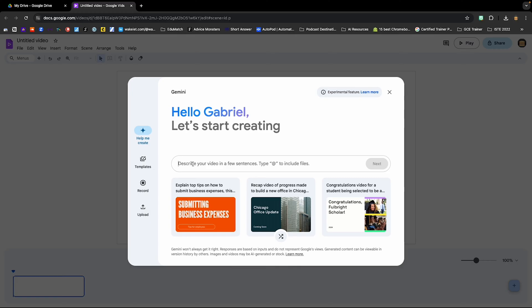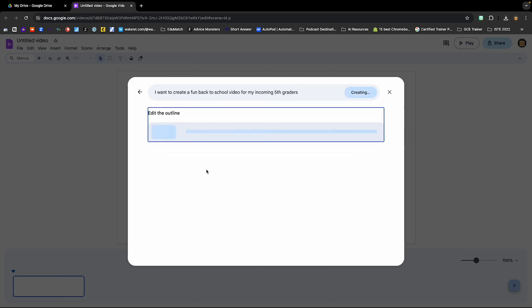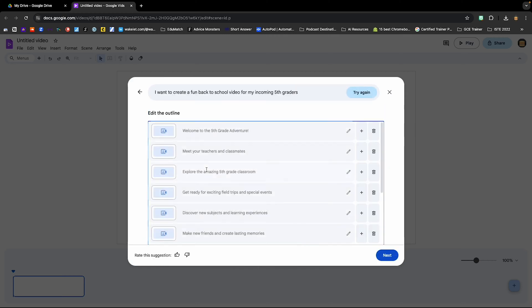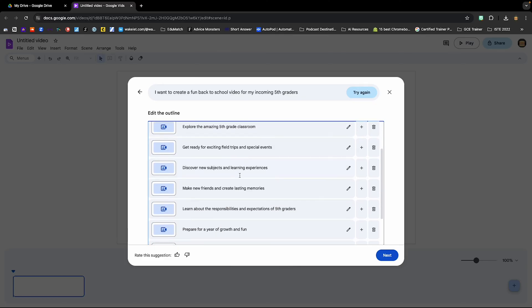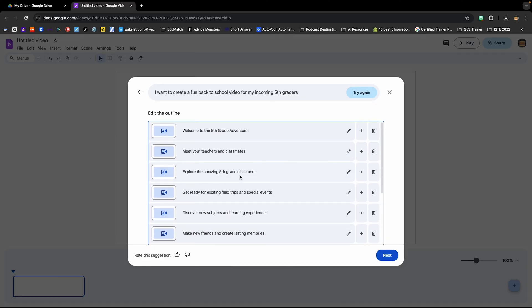We are going to use Help Me Create. There's my prompt: I want to create a fun back to school video for my incoming fifth graders. Next. It is creating the outline now, and you'll see that it created an outline.